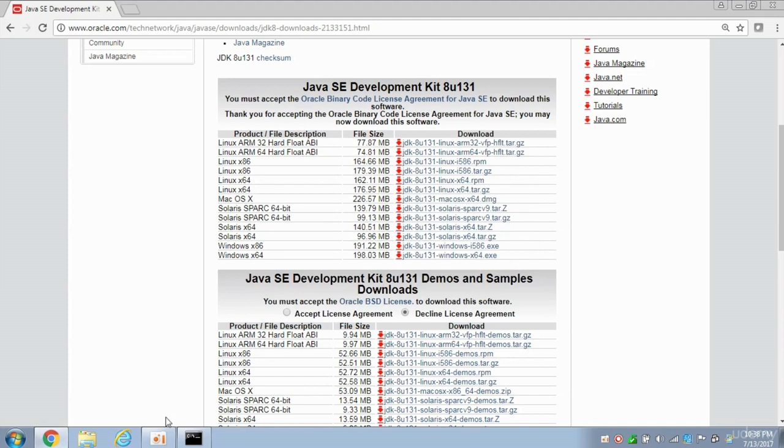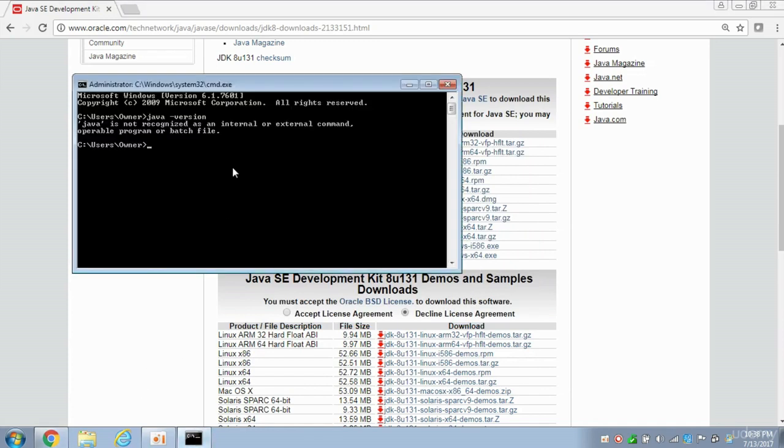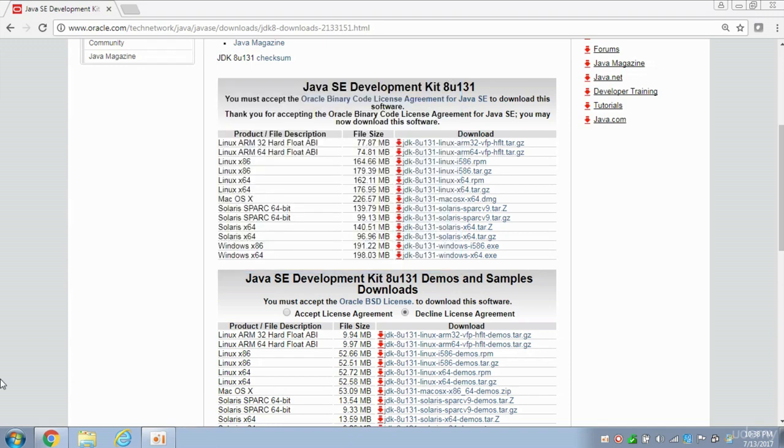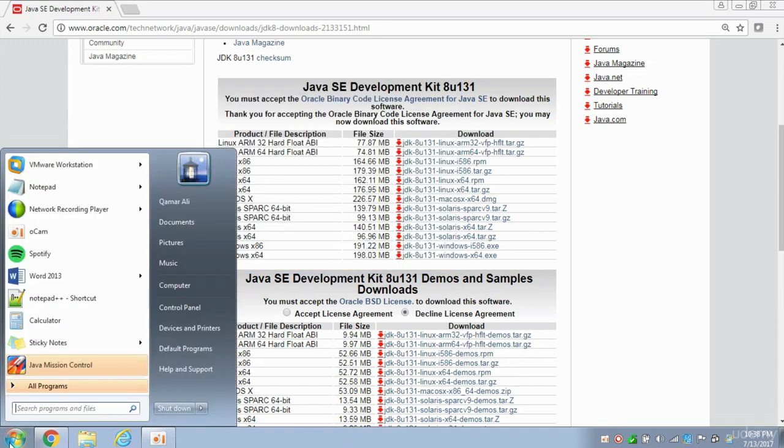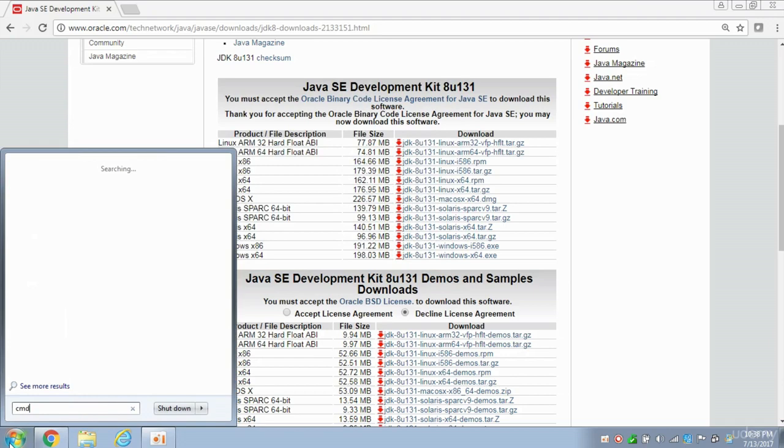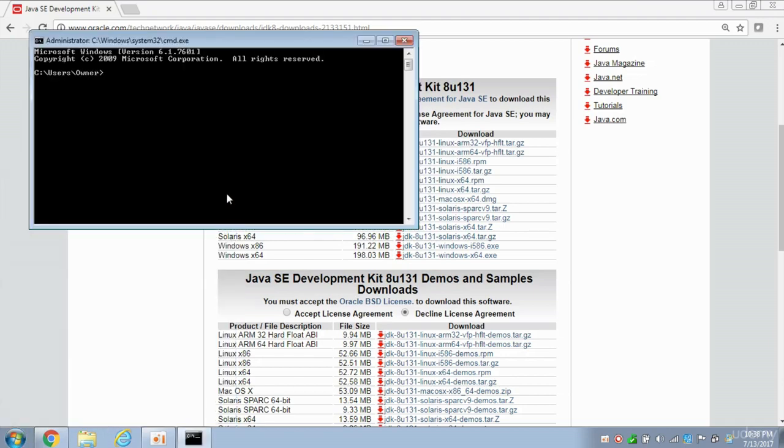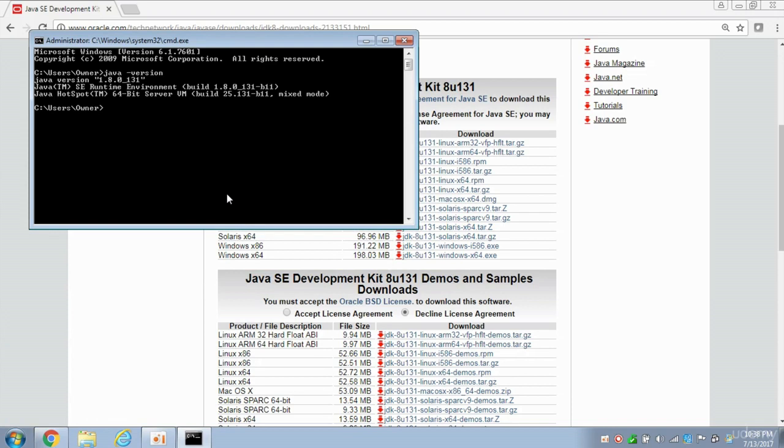And now if we go to the terminal again, and I type in Java-Version, hit Enter. Actually, it's going to say that it's still not a recognized program because we need to open a new command prompt. So let's close this and open another one. So I'm going to type in CMD here again, and then do Java-Version, and there we go. Notice it's saying Java version 1.8.